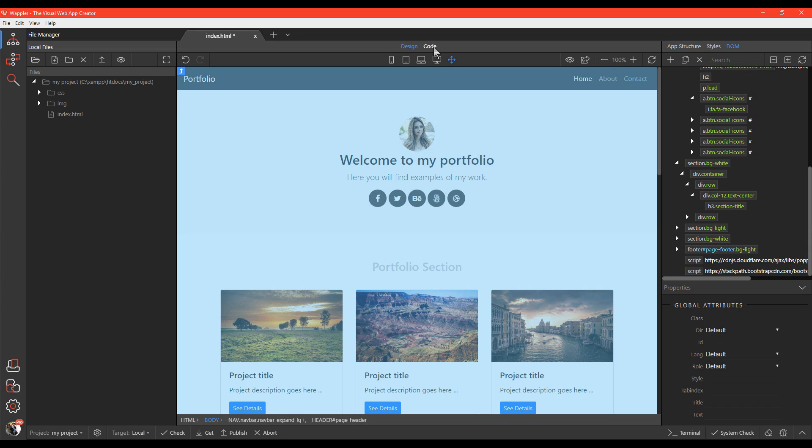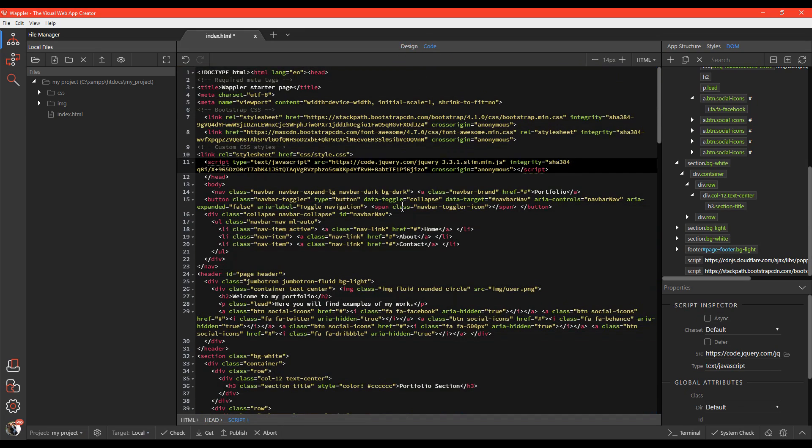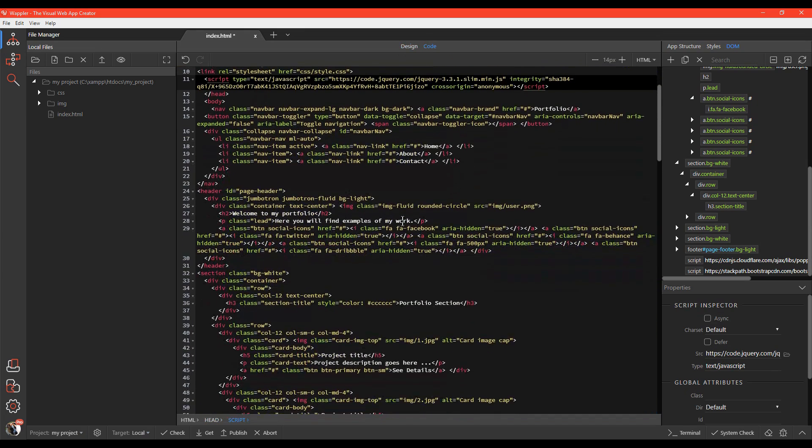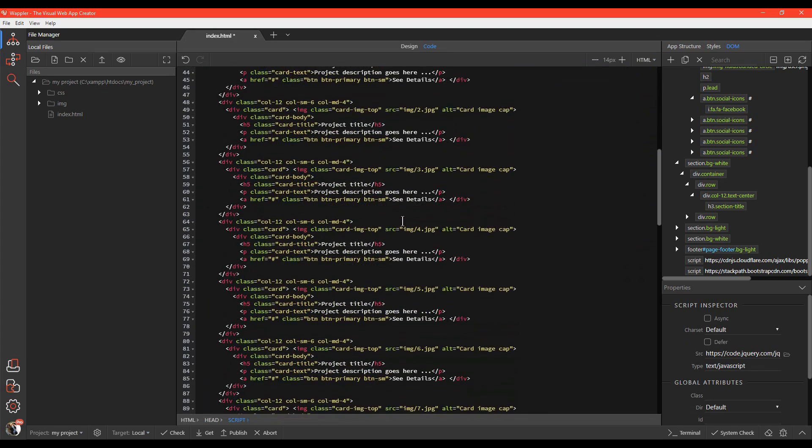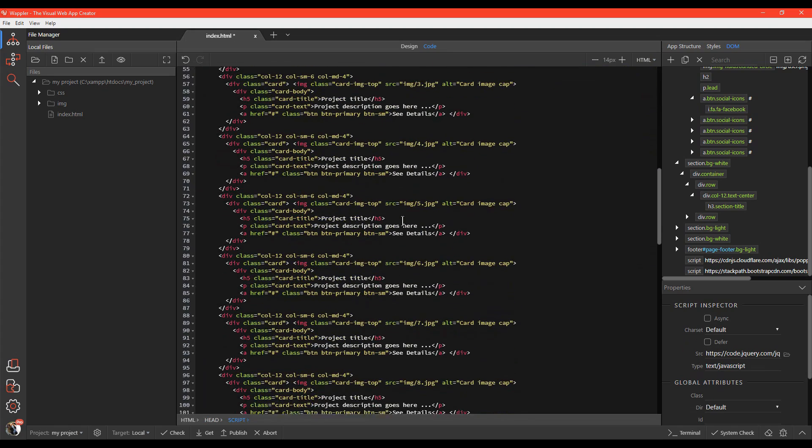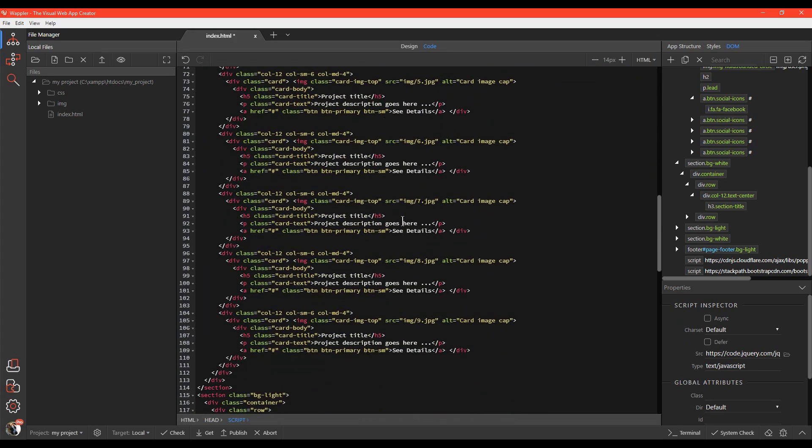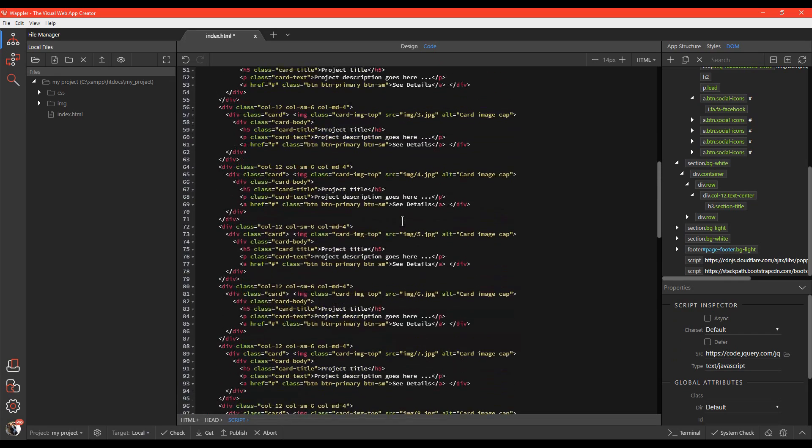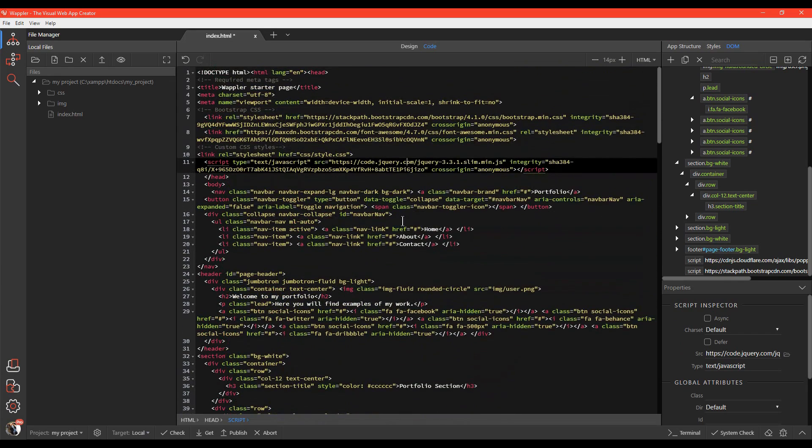This is great since Wapler also has a code view that allows you to explore or manually edit the code on your page. When you are done, just click Design View and you can see your changes.